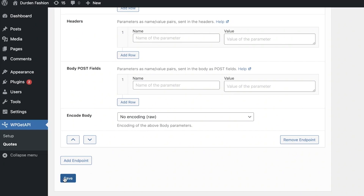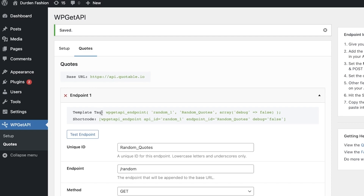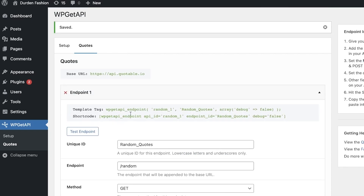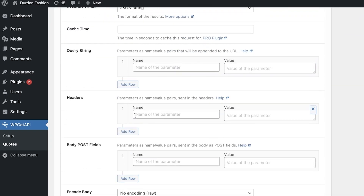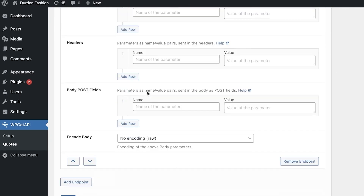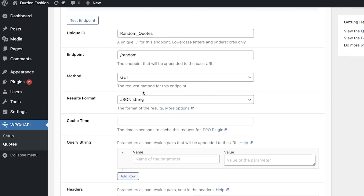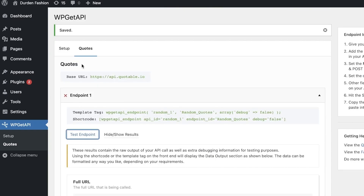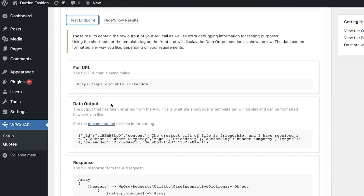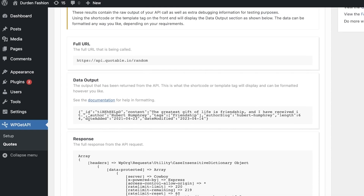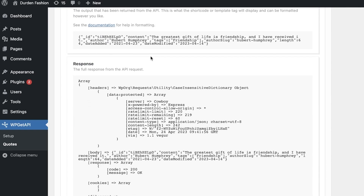Once you have completed the information, click on Save. It will give you an endpoint, a base URL, and a shortcode. Your data output may look odd at first. Click on Test Endpoint to test it — you'll see the data output, which may look unusual because it's set to JSON string format.